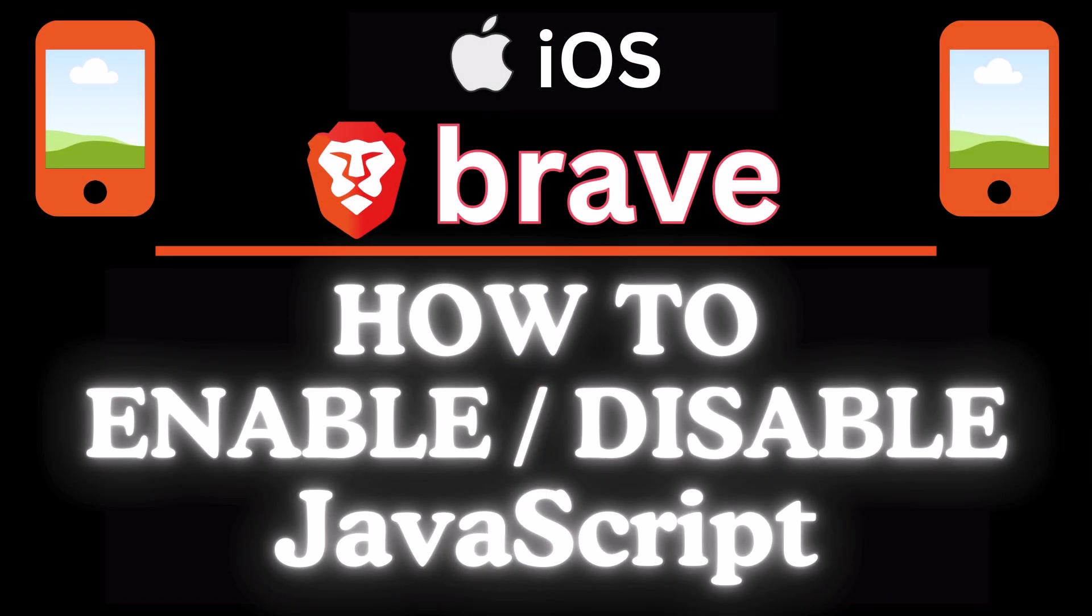This is going to be a video tutorial on how to enable or disable JavaScript on the Brave web browser using an iOS device. I will be using an iPhone for this. Let me jump over to my iPhone here.